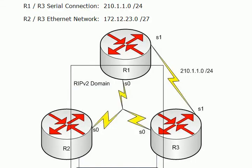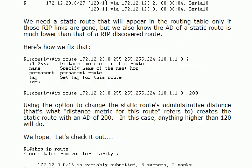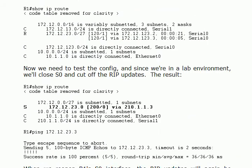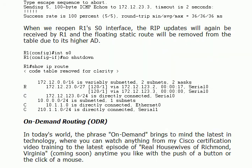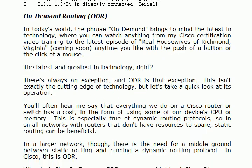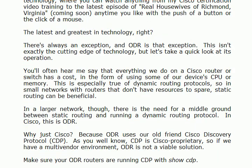When you hear the phrase on demand you know it brings to mind something I mean really when you think about it it's an amazing world we live in. You know you can watch these videos on demand on my website in a matter of seconds. Go to your cable box, call up on demand, hit one button you're watching a movie that hasn't even been made yet. When you hear on demand you do tend to think of immediate and the latest and the greatest right? Well there's always an exception. ODR is that exception. This isn't exactly the cutting edge of technology but I do want to mention it to you. You'll see it every once in a great while and it can be helpful in the right situation.